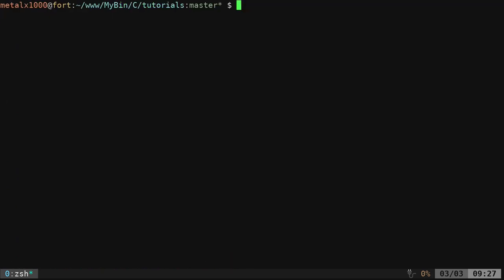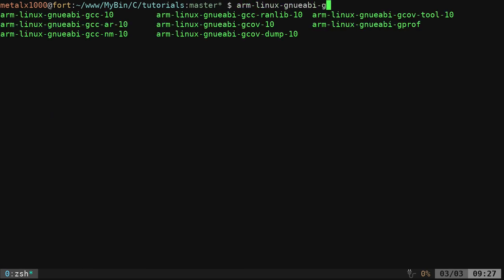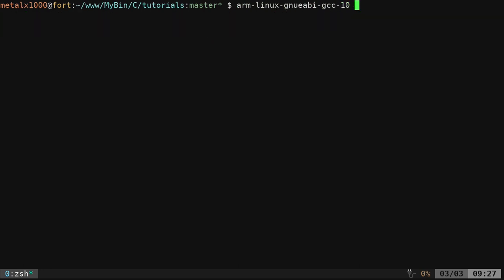Once it is installed, you should be able to type in ARM dash and hit tab, and it will auto-complete to this. I'm going to say GCC-10 in my case. Again, the number might change for yours. Then at this point, we compile just like we would compile with the regular GCC compiler.